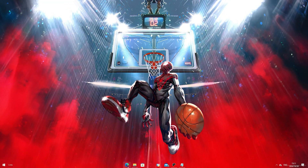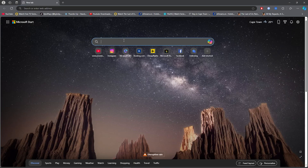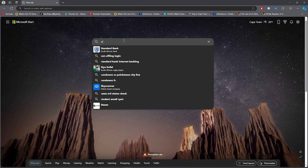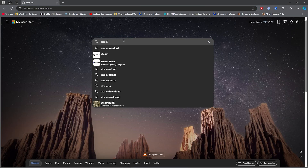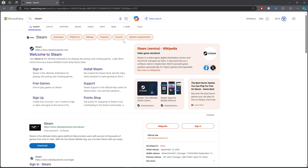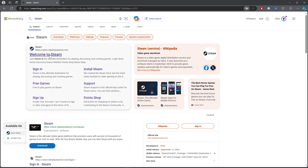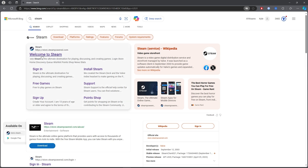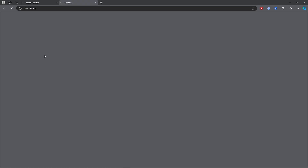For the first step, go ahead and open up any browser, then click on the search bar and type out 'Steam.' Once you've typed out Steam, simply click on the first link.